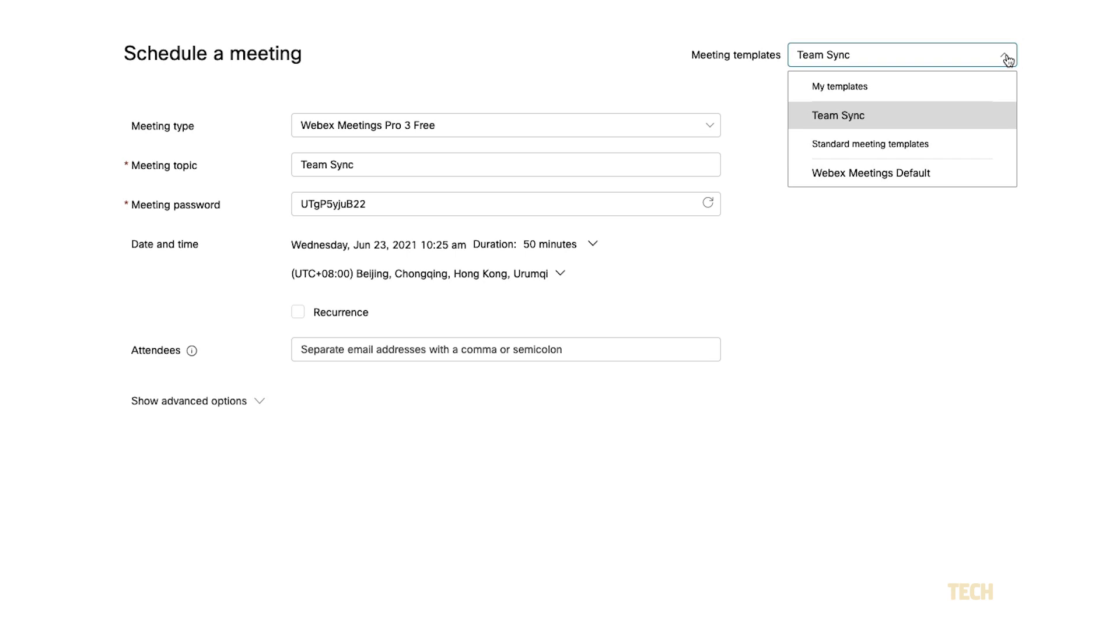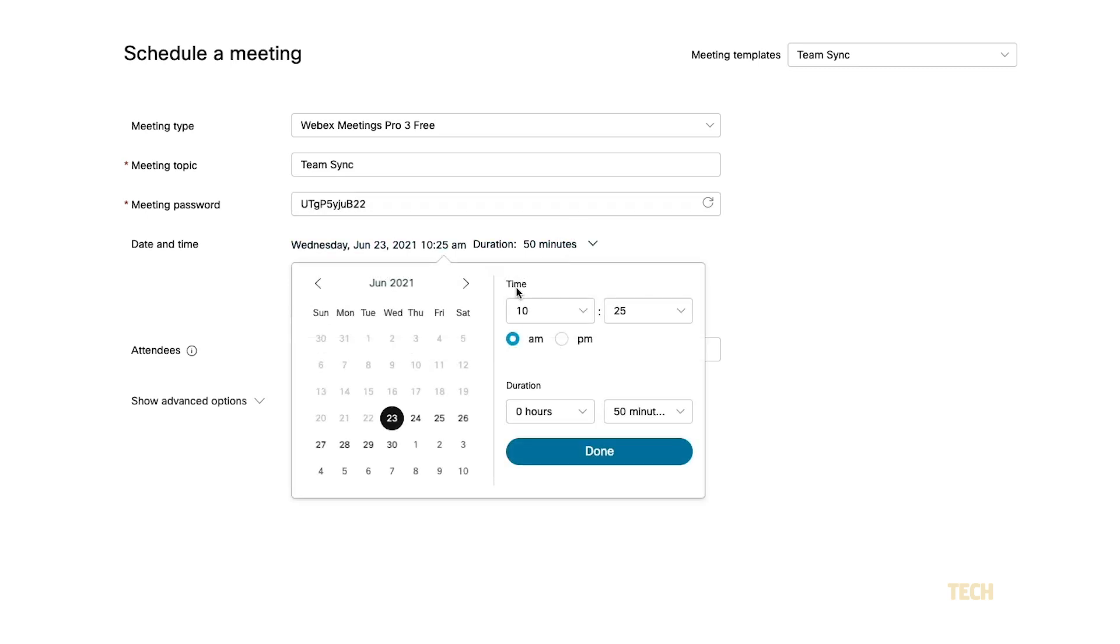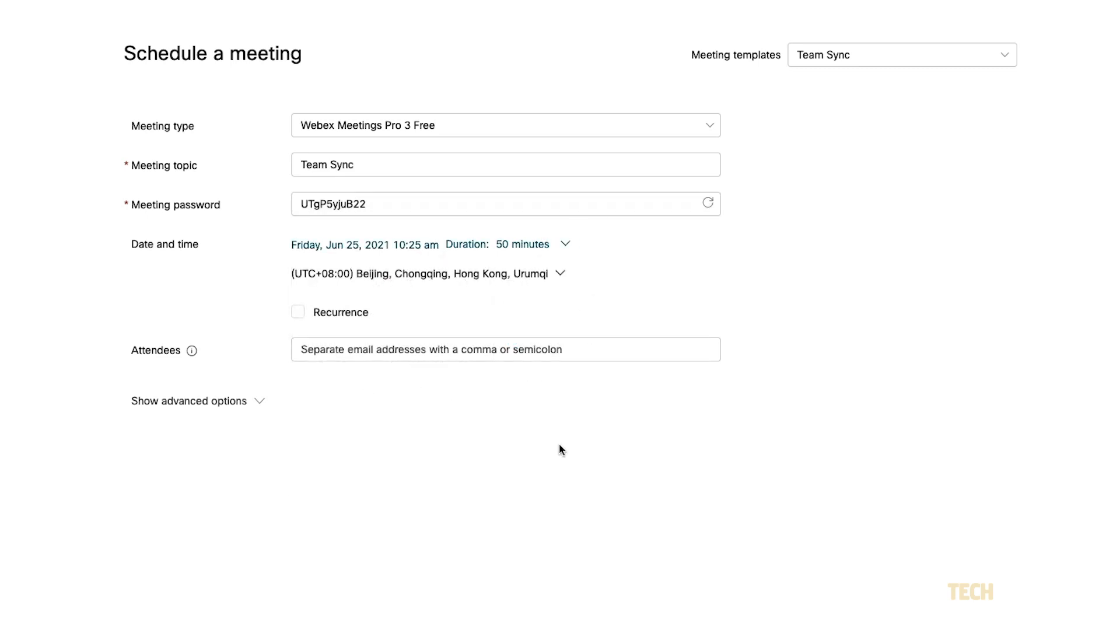you can always use the default template and set the details such as the meeting type, topic, password, date and time, and attendees on the form below.